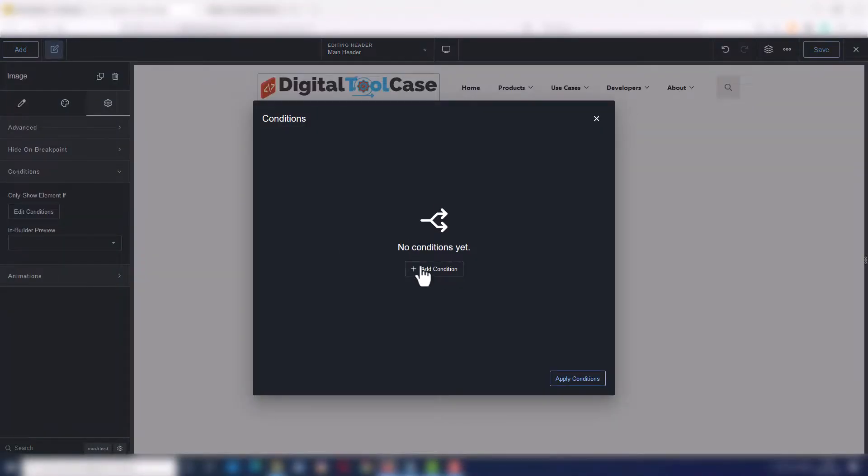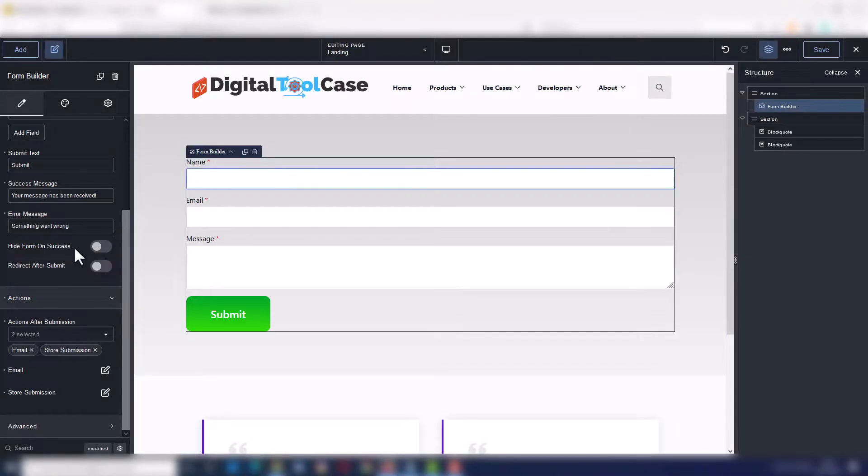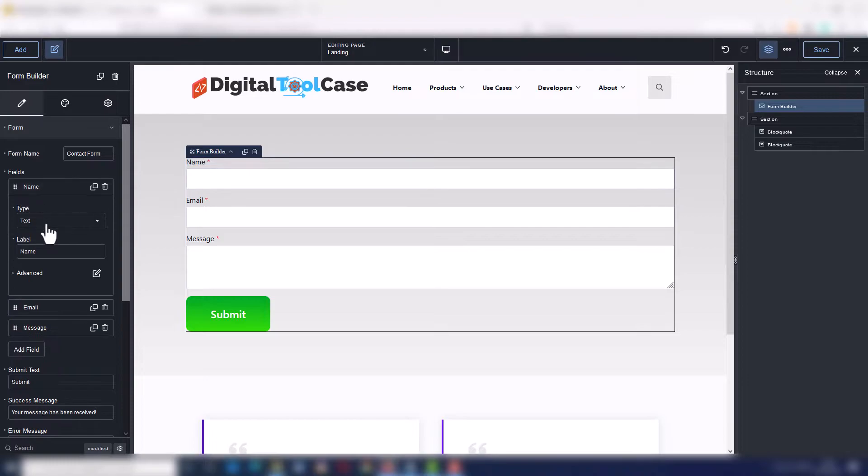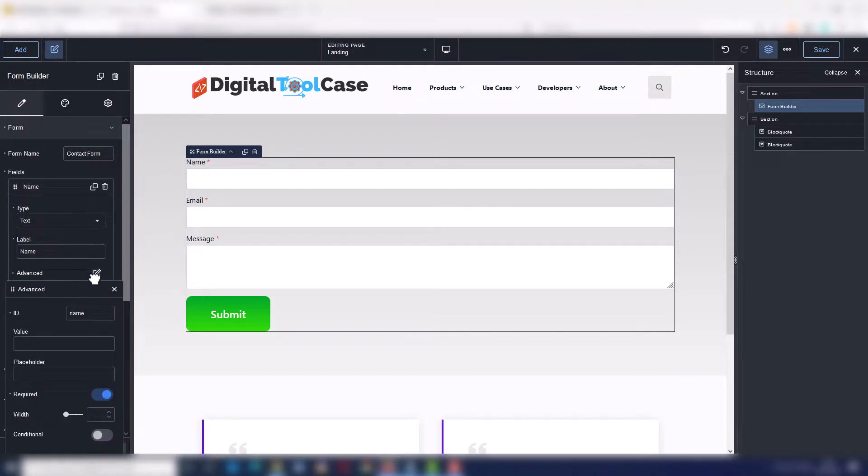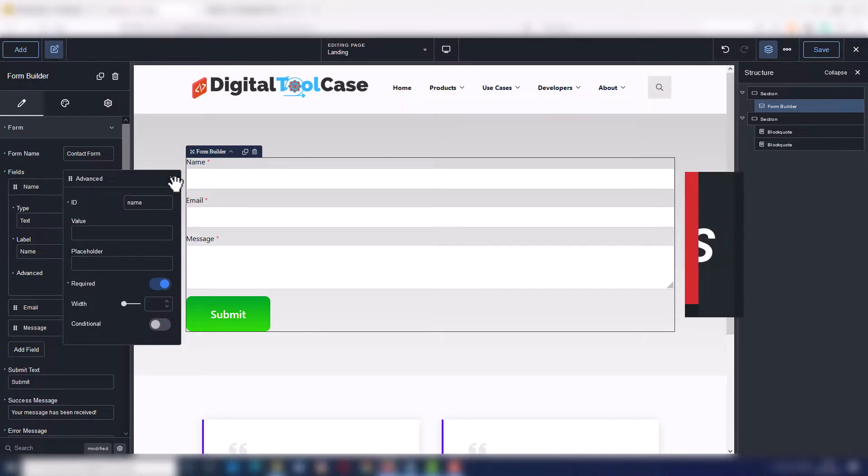display conditions for every single element, a great form builder and other features that will come. So you don't need a lot of other plugins to manage these features and your site will be faster.